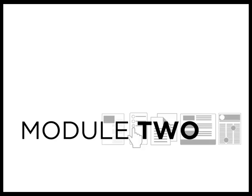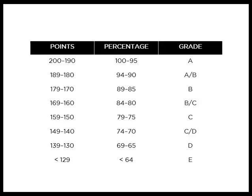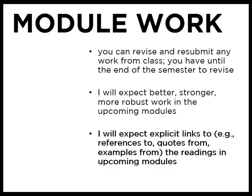I really enjoyed spending time with your module two work. A couple of you asked about honors options for class and supersizing module two is definitely an option. Email me if you want to talk more. The points and grades breakdown are the same for module two as they were for module one and again you can revise any work from class and resubmit it for a higher grade. Your grade will never go down and there's a dropbox on D2L for you to upload any revised work.